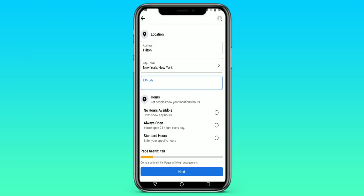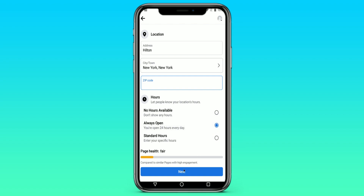We also set your working time. The options are Always Open, Standard Hours, or No Hours Available. I choose Always Open, after which I click on Next.